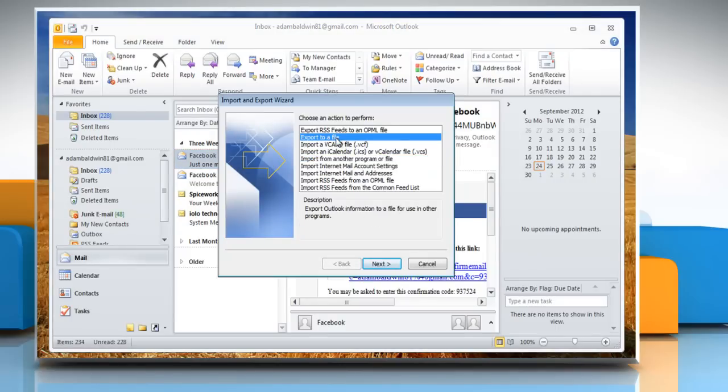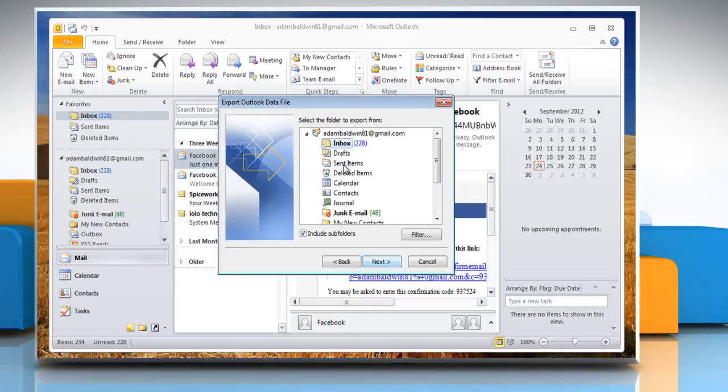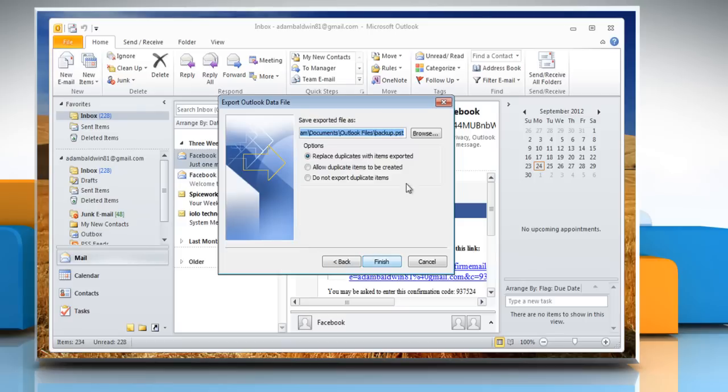Choose Export to a File and click Next. Choose Outlook Data File .pst and click Next. Make sure Inbox and Include Subfolders are selected and then click Next.